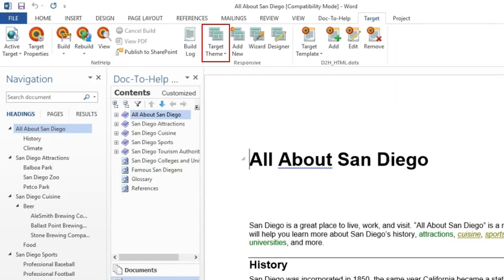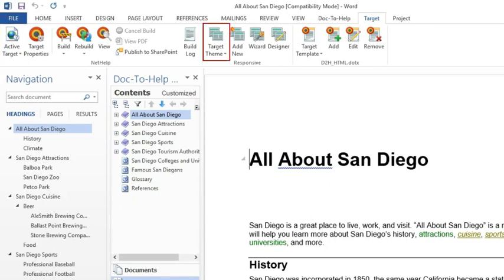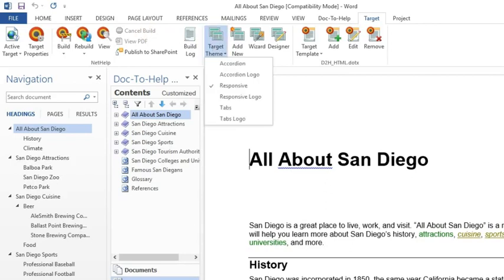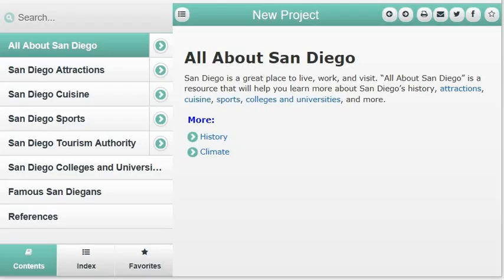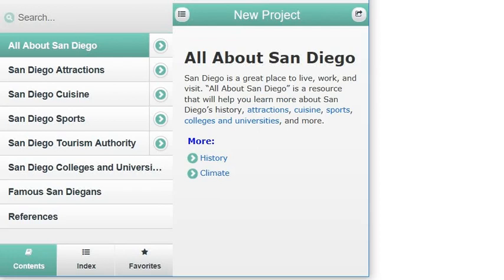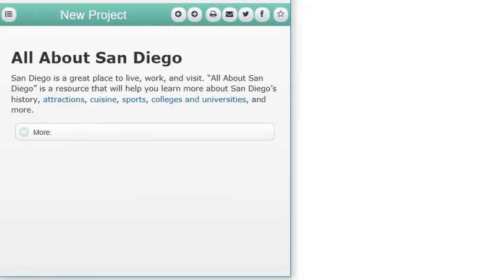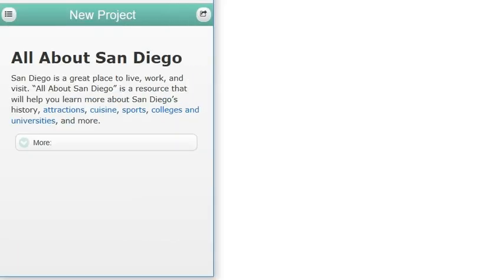As an example, let's look at NetHelp, the most popular online output type in Doc-to-Help. With a NetHelp target selected in the Target Ribbon, you can click the Target Theme drop-down and choose one of six factory themes: Accordion, Accordion Logo, Responsive, Responsive Logo, Tabs, or Tabs Logo. You might want to build your output with each of these six factory themes to see which design you like best. The Responsive theme is particularly attractive because it adjusts automatically based on the size of your user's device.